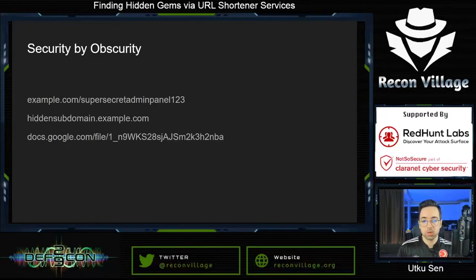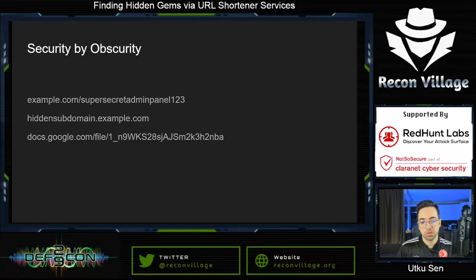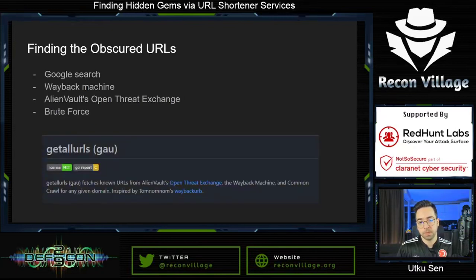The same goes for shareable URLs such as Google Docs. The shared links should be accessible by everyone, but attackers shouldn't find them easily. Therefore, they generate URLs with random strings. But of course, it's not impossible to find those hidden URLs — there are different methods to find them.